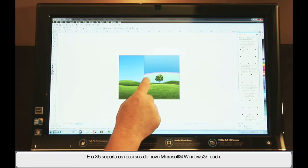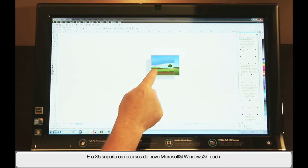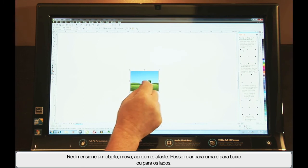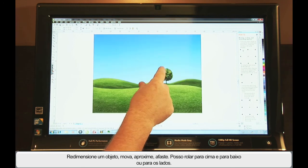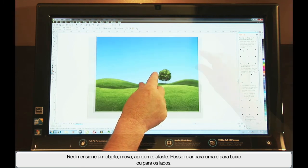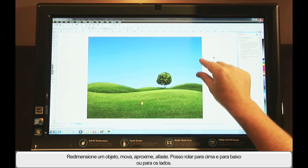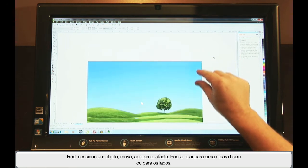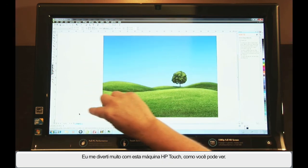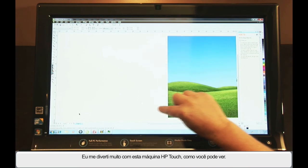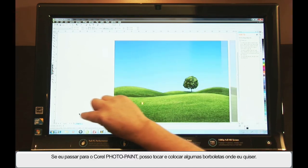And X5 supports the new Windows Touch features. Resize an object, move, zoom in, zoom out. I can scroll up and down or left and right. I had a lot of fun playing on this HP Touch machine as you can see.